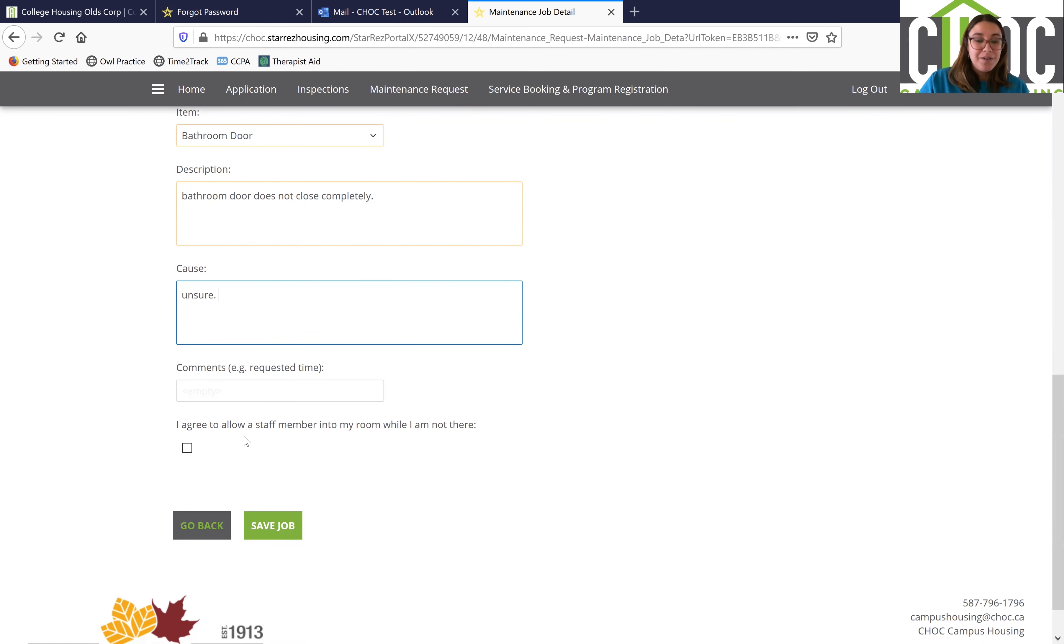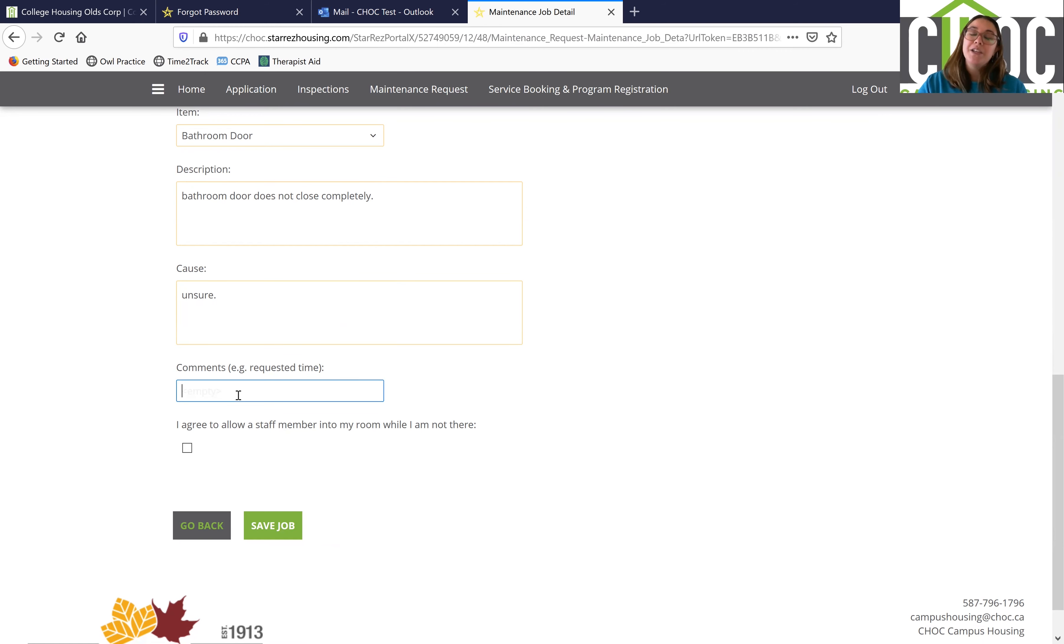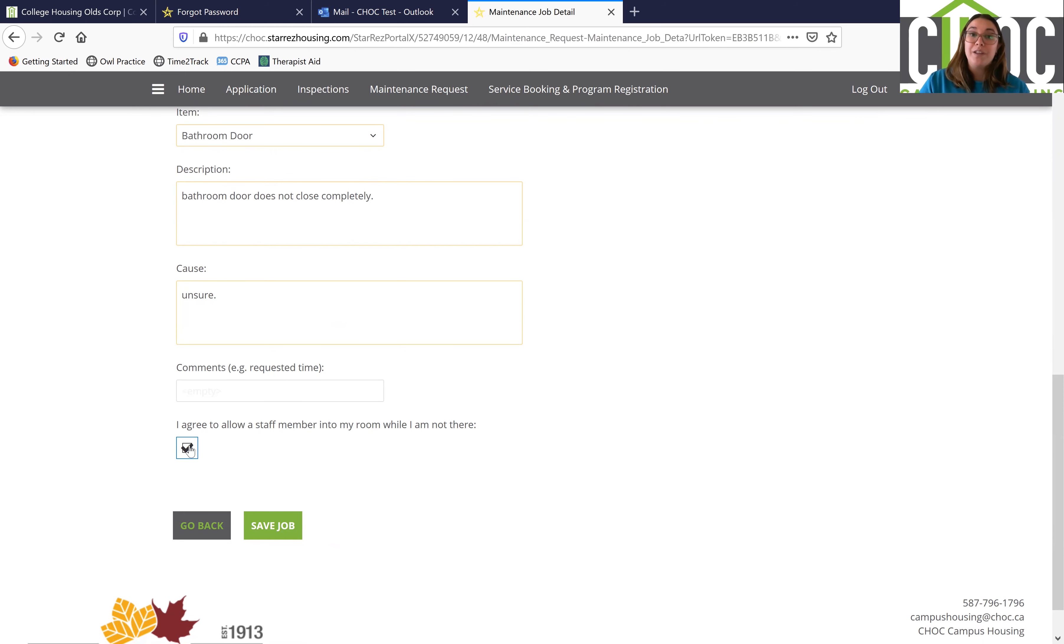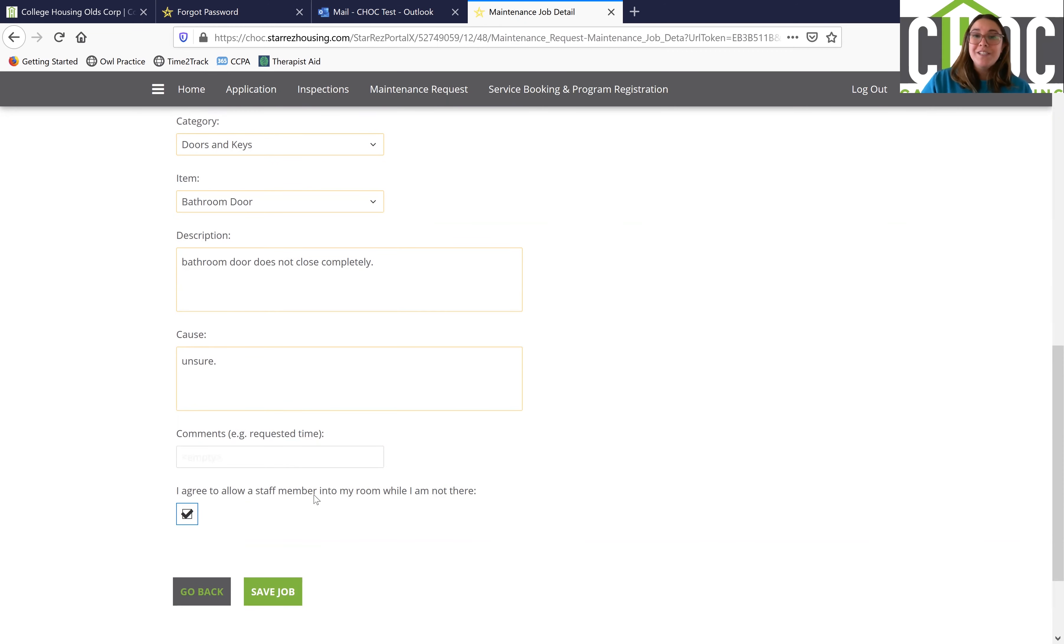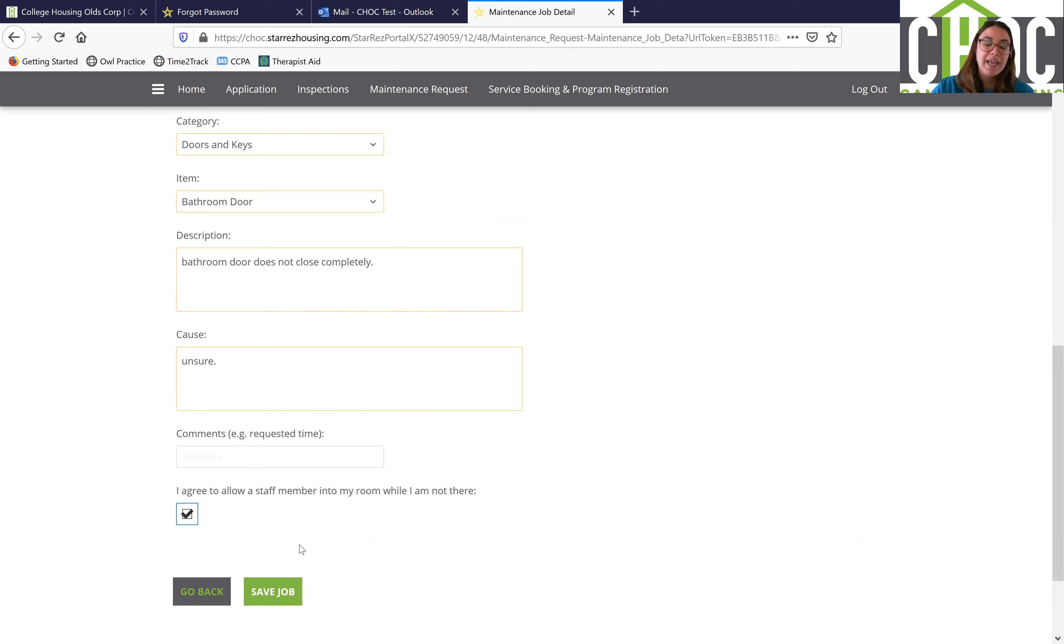And lastly, what you're going to want to do is if you have any comments, you're going to write them in here that you want our maintenance team to know, and you agree to have a staff member in your room while you're not there. Once you've clicked on that box, you're going to click on save job. If you don't want a staff member in there while you're not there, you don't have to click on the box.